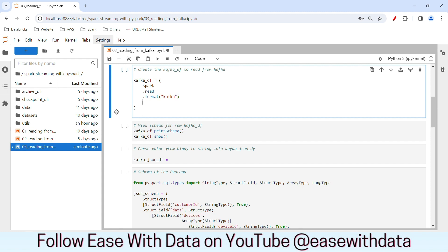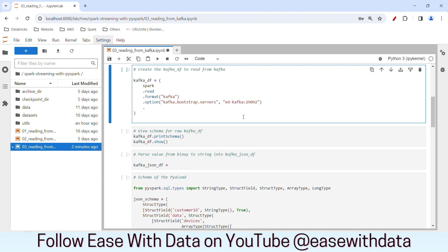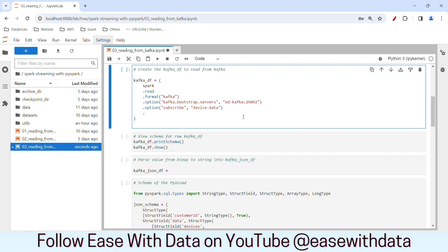In order to read data from Kafka we need to provide three options. The first one is the bootstrap server — I'll write option kafka.bootstrap.servers and the container name for our Kafka is ed-kafka, so we write ed-kafka with port 29092. The next option is to provide the topic name to subscribe — we use option subscribe with the topic name device data. Third, we need to provide the offset — we write option startingOffsets and set it to earliest.